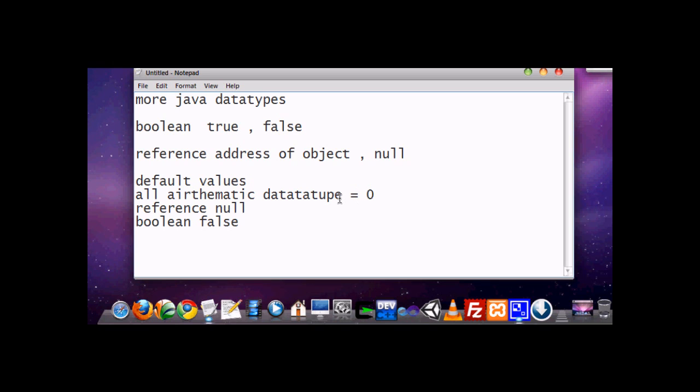And similarly, the reference object gets the null value if it doesn't assign any address of any object. And similarly, in boolean, the default value is false.